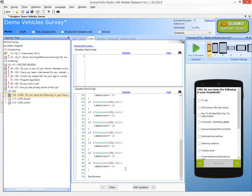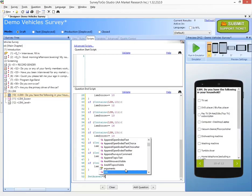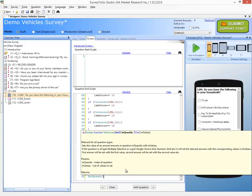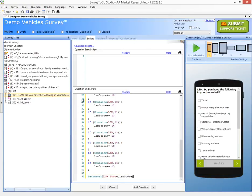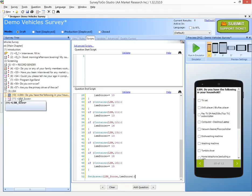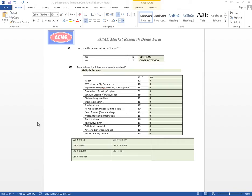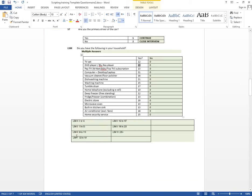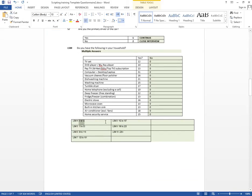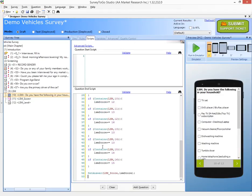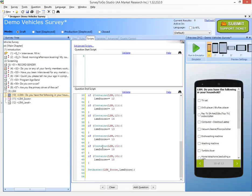So we're going to do a set answer LSM score and we're going to put in here the LSM score and that's going to save the calculated score into our LSM score question. So now what's left to do is to calculate the different brackets of the LSM by seeing this section and we want to know if it's between 0 and 12, 13 to 53, etc. So for that again we're going to add some code.